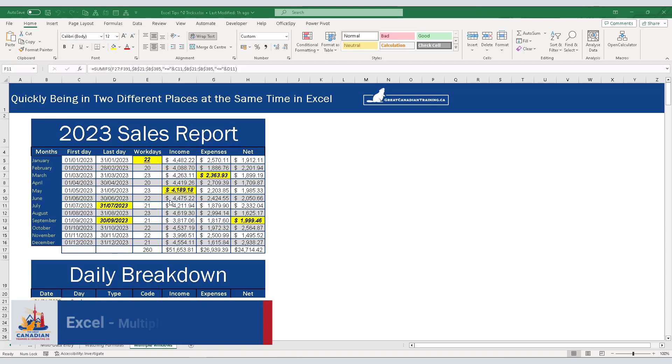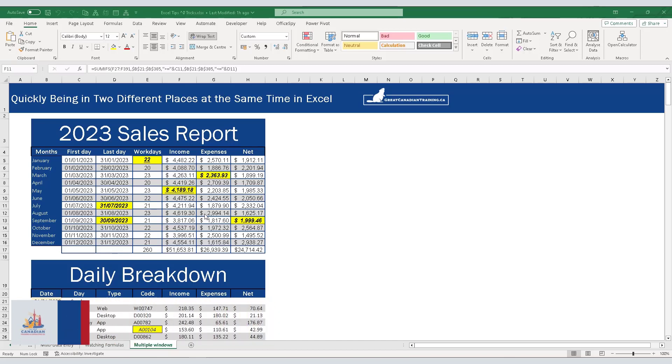When you're working with large amounts of data, it's sometimes useful to be in two places at the same time. This is done quite quickly in Excel by means of the view window. We're going to show you how to very quickly look at the same documents in two different places.